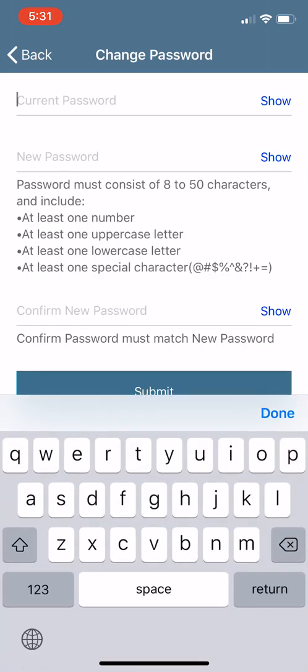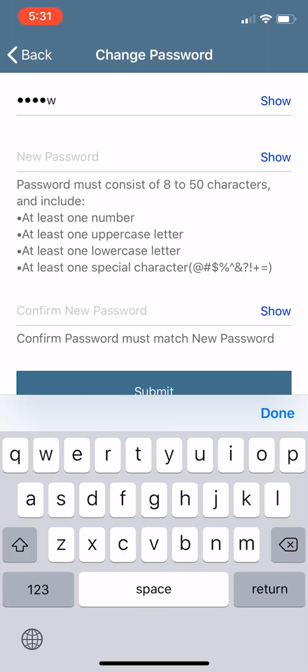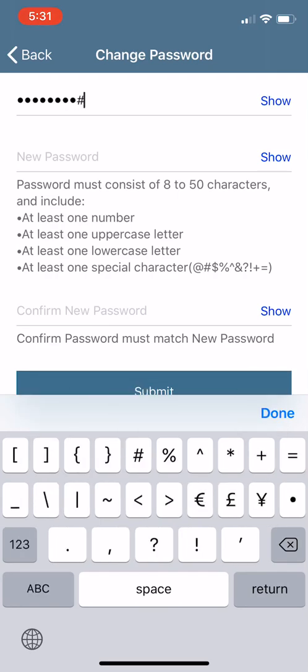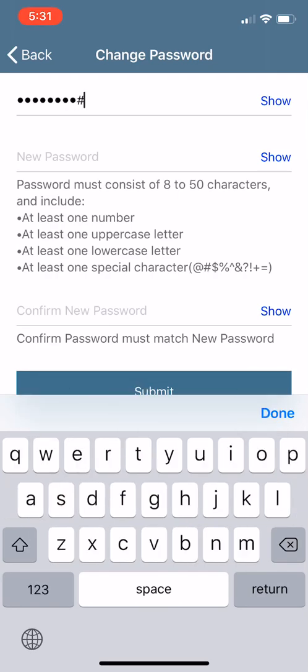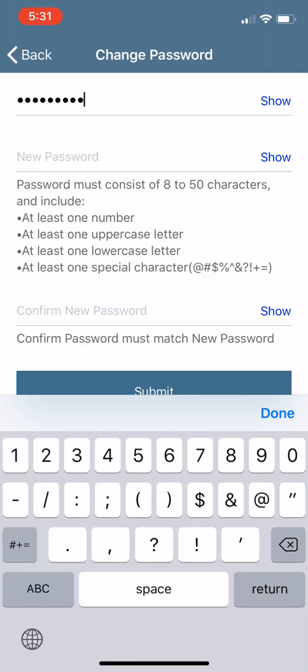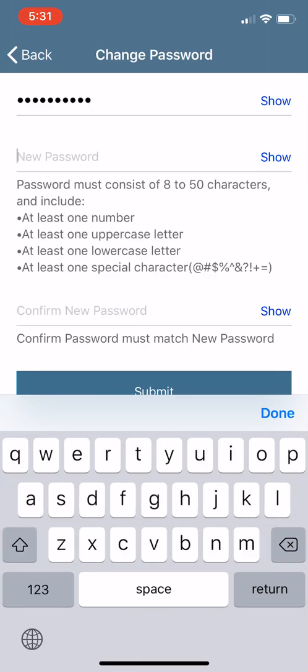So our current password is password1, P-A-S-S-W-O-R-D, number sign or hashtag 1. And then now you create your own password here. I'm going to do tester1 just because this is a test, but you're going to want to create your own personal password.